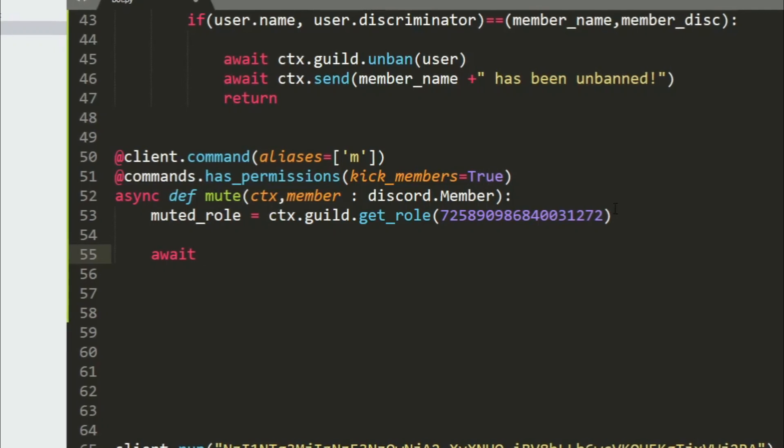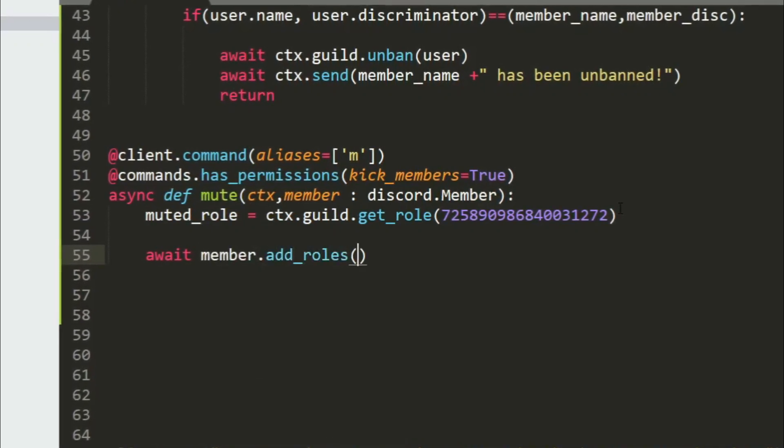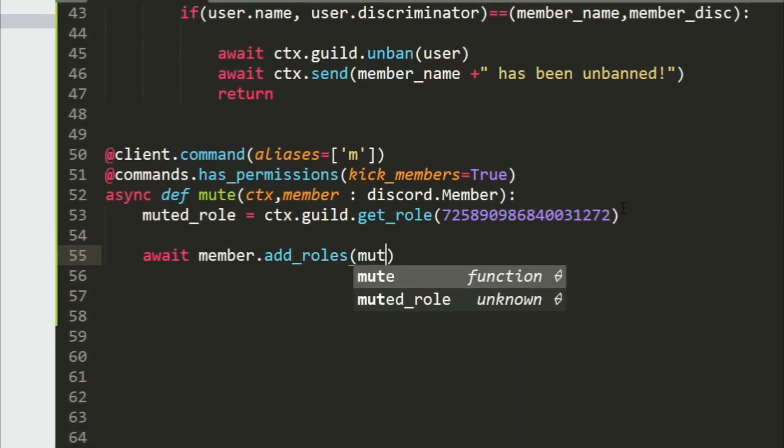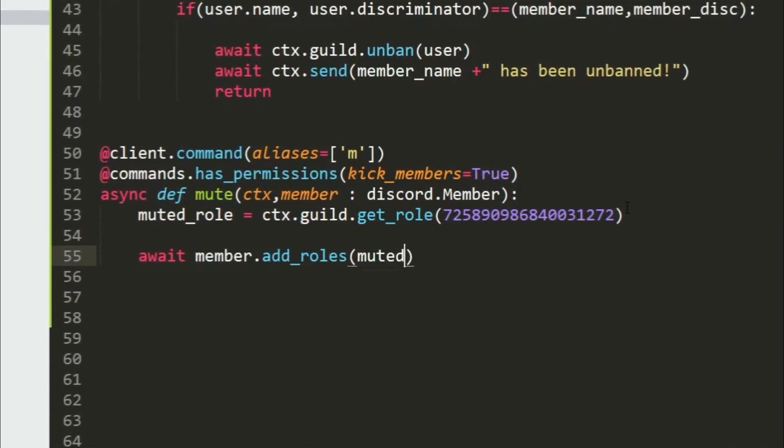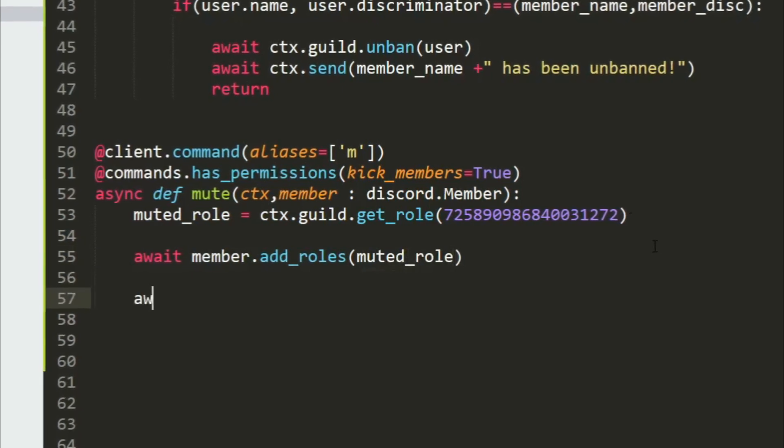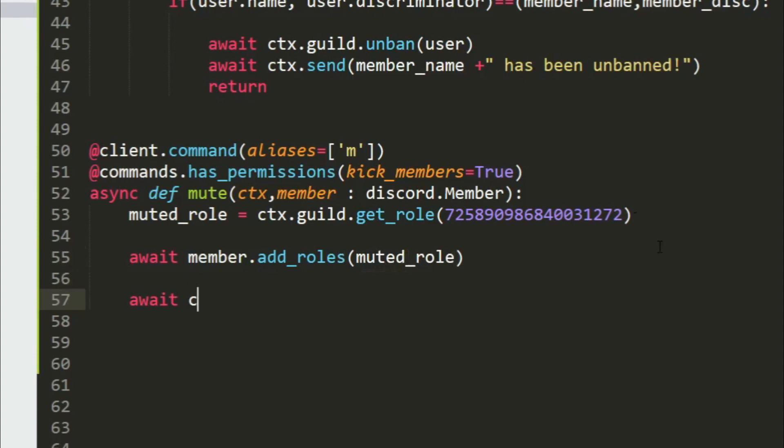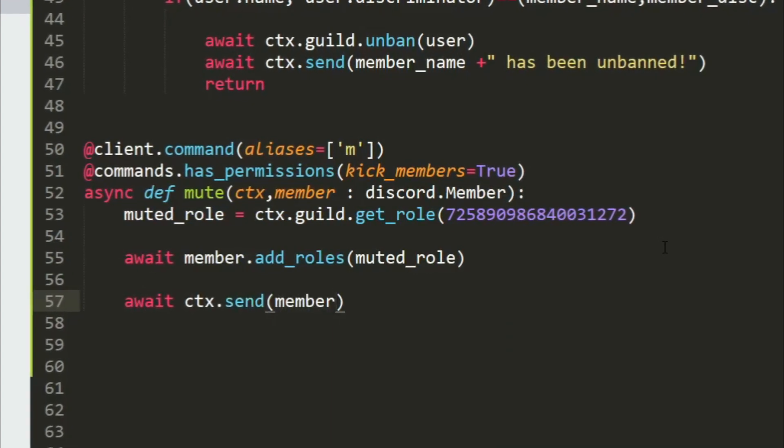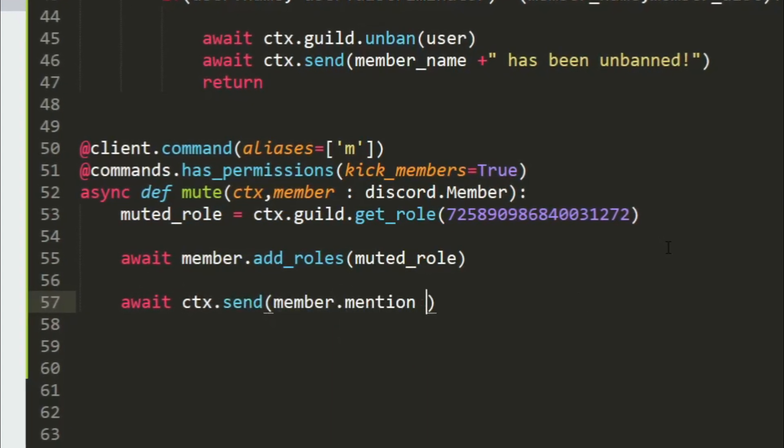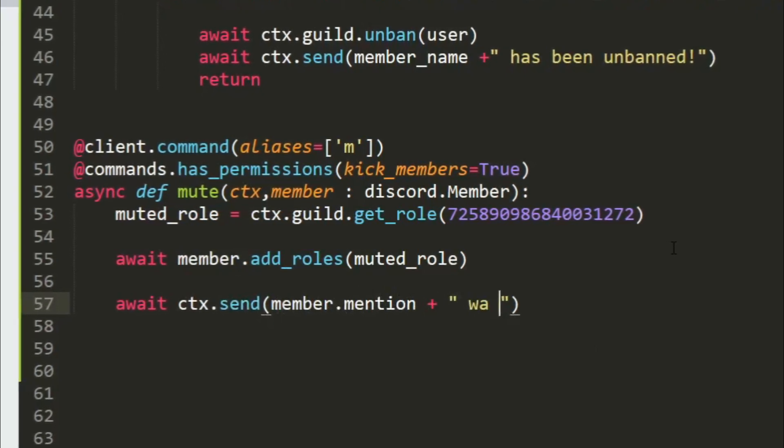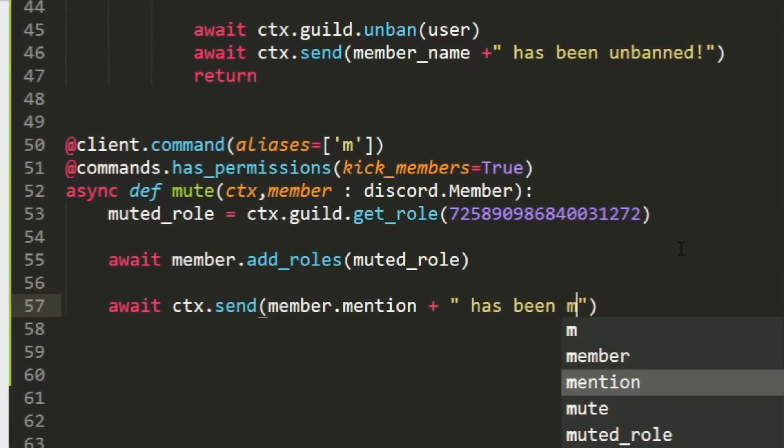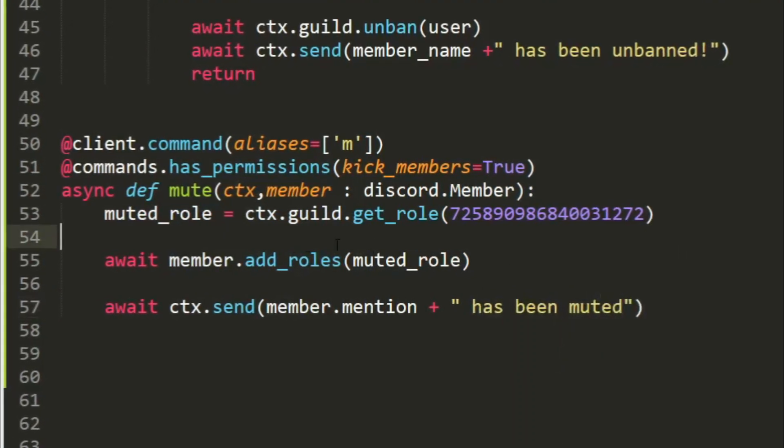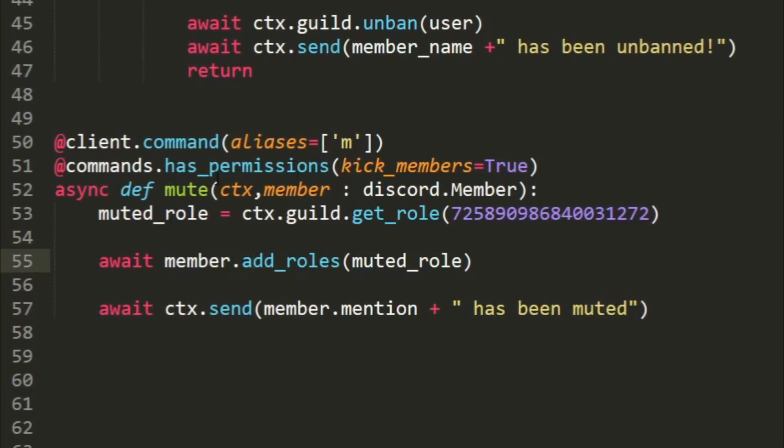Now the muted_role is equal to ctx.guild.get_role and here you will add the ID that we copied from that muted role. Then we will await member.add_roles and the role that we are going to give him is muted_role. Let's just give him this and let's also send a confirmation. So await ctx.send, the member was muted. Member.mention. Now what this does is it will mention that member and say has been muted.